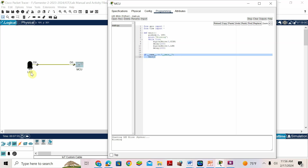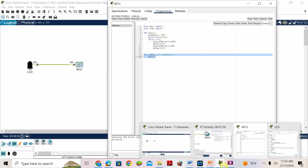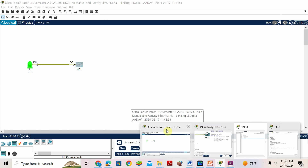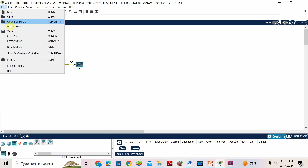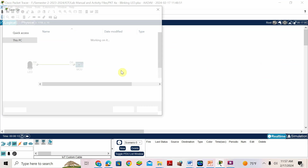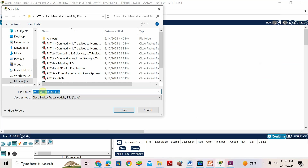Now run this program. For one second it will be on, then off, on, off. This is the program for Activity 4A: LED blink. Now the same thing — after 4A we'll go for 4B. 4A is done.